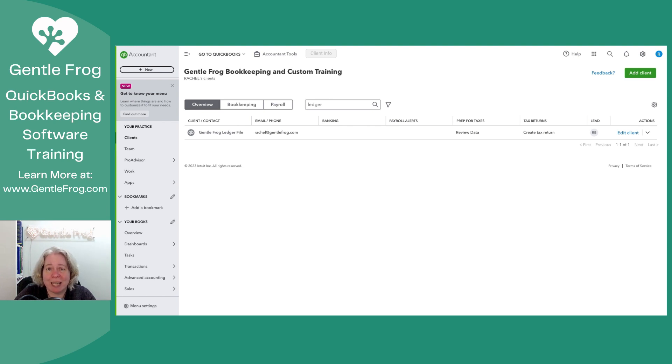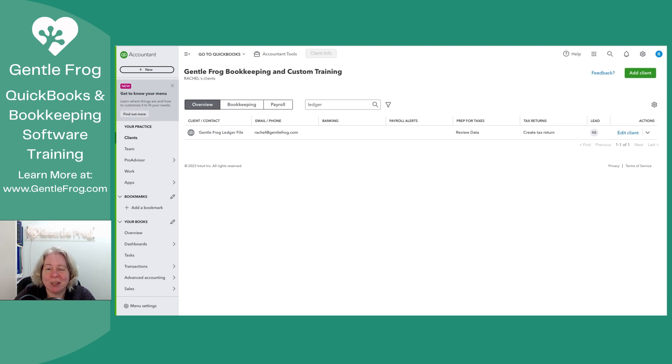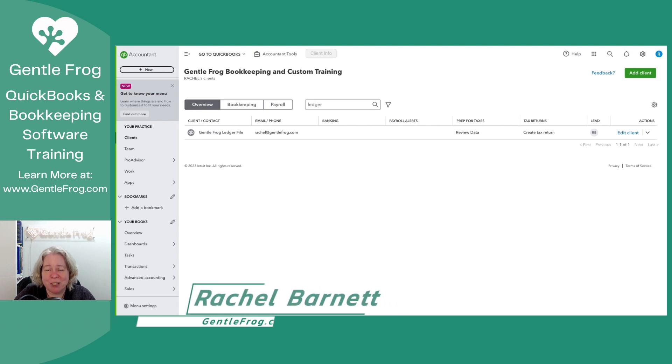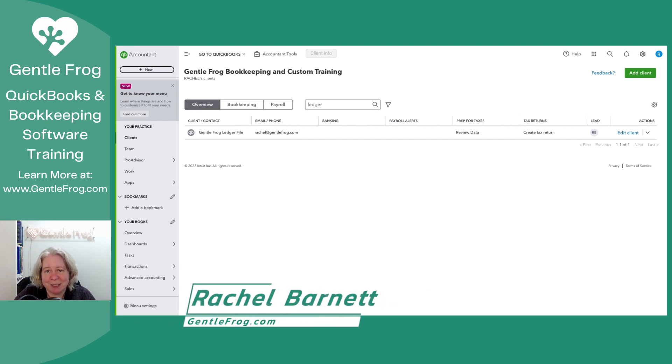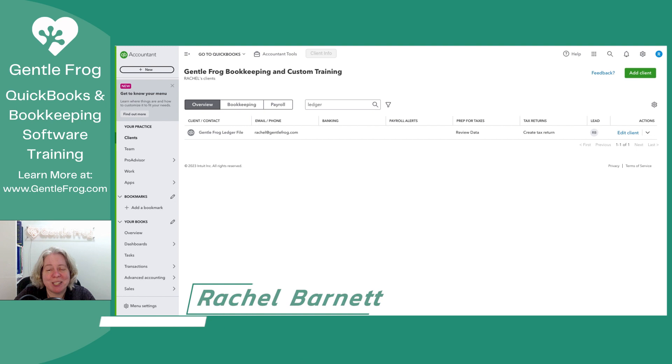If you ever want to get together and talk shop, not training, but what it's like to own and operate a bookkeeping business, you can find my Facebook group by the same name, GentleFrog's Bookkeeping Lily Pad. All right. Thank you so much and have a great day.